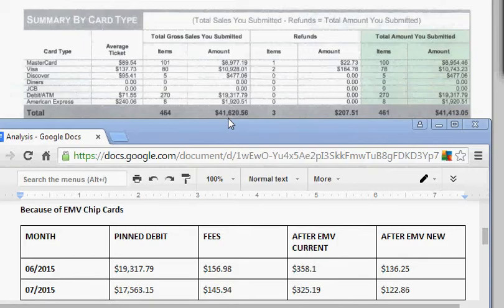When we looked at July's statement, roughly 70% of their transactions were PIN debit. Their business model of taking a lot of PIN debit allows them to have a nice rate. However,